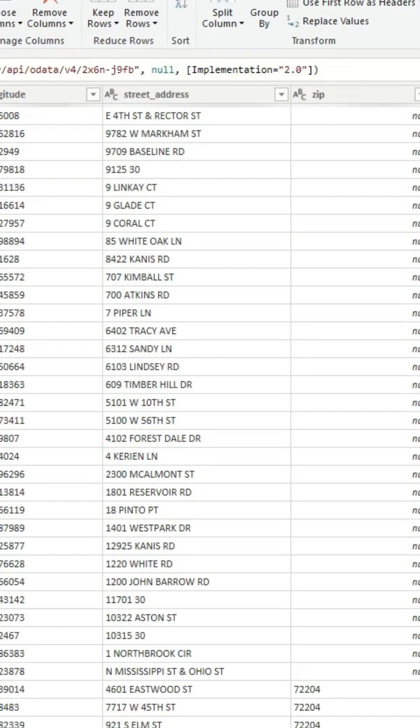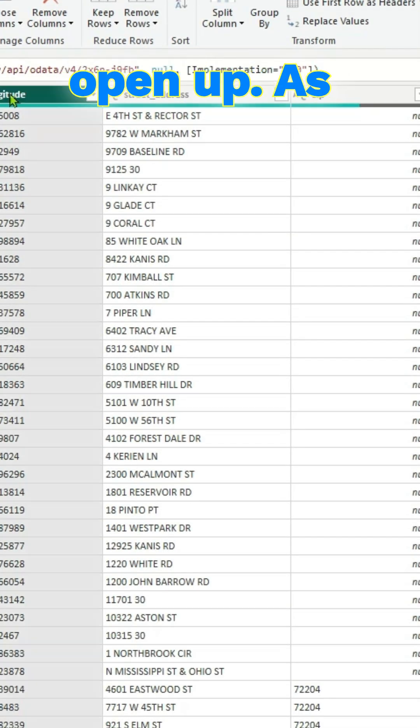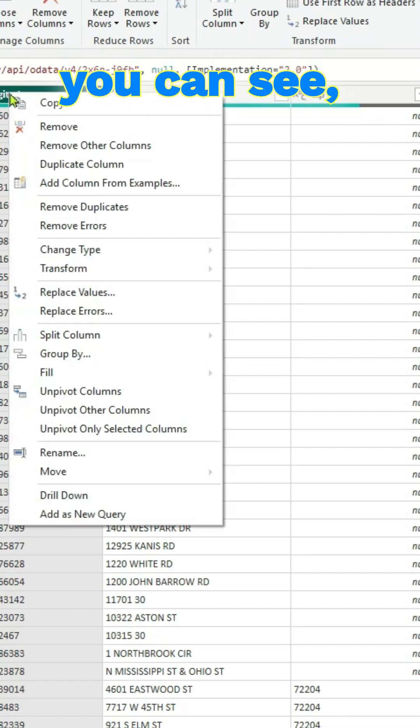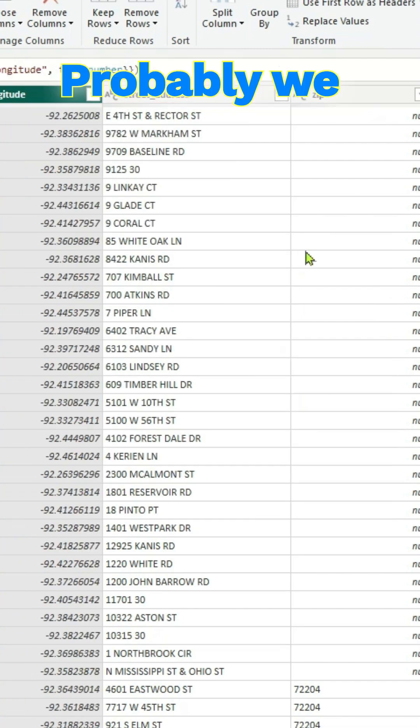Power Query window will open up. As you can see, there are several columns.